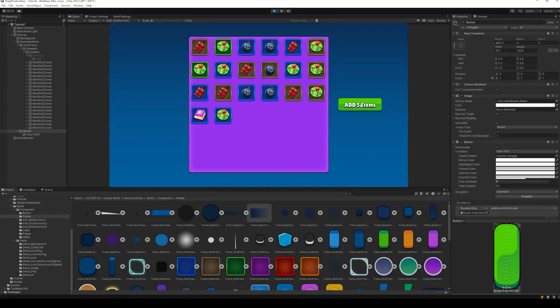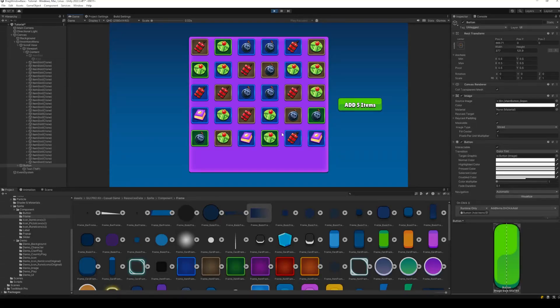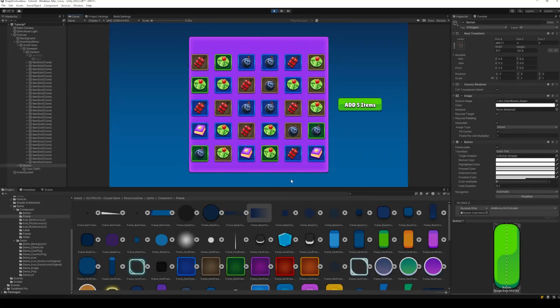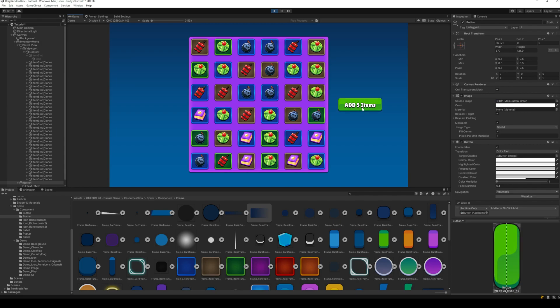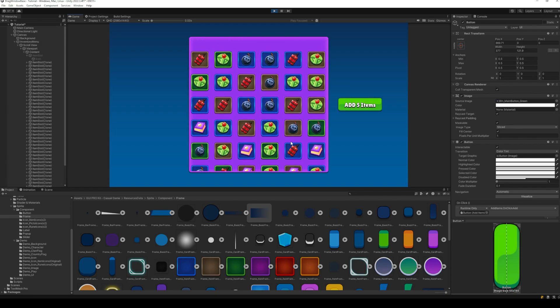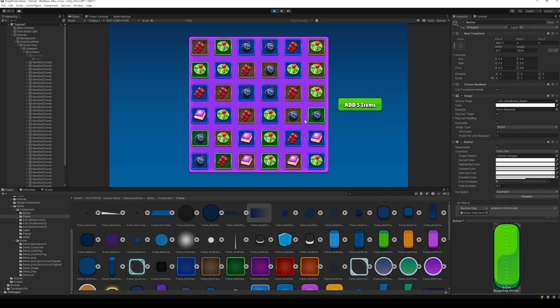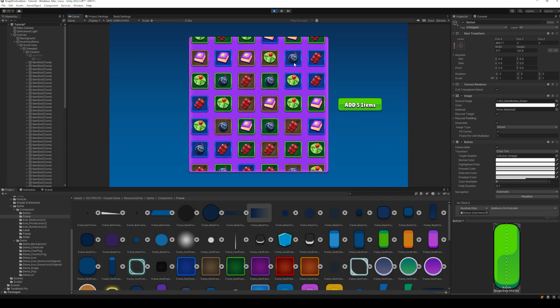Hey Unity developers, today I'm going to show you how to add a dynamically scaling scroll view to your Unity game. The end result will be as shown in this video.